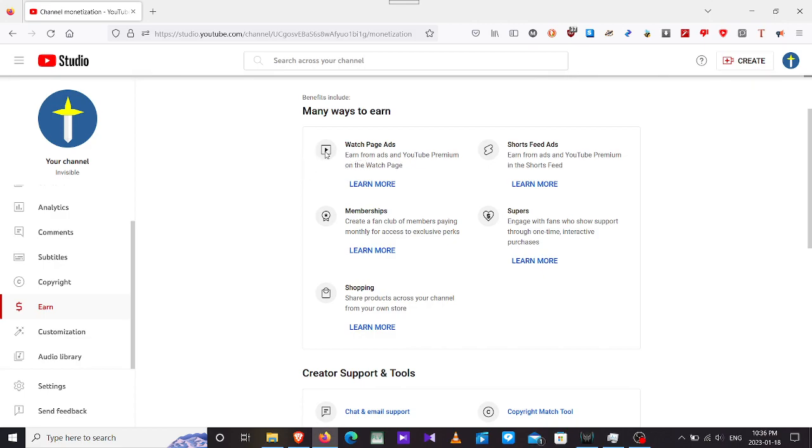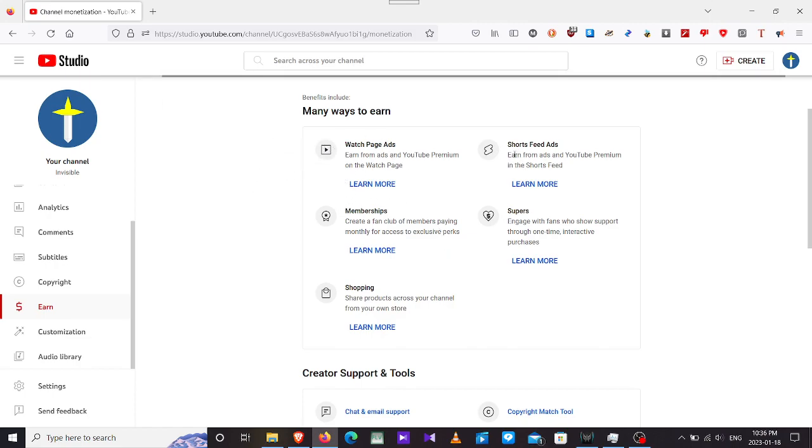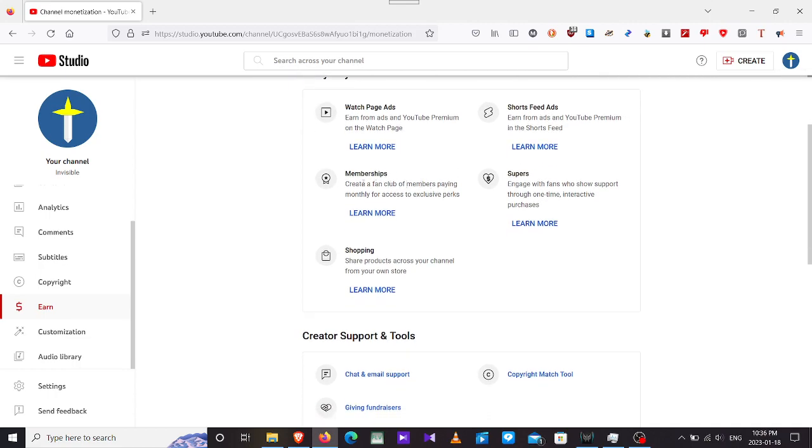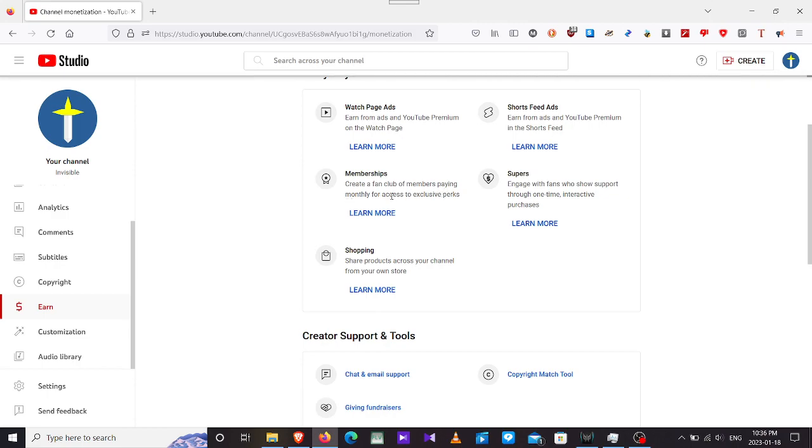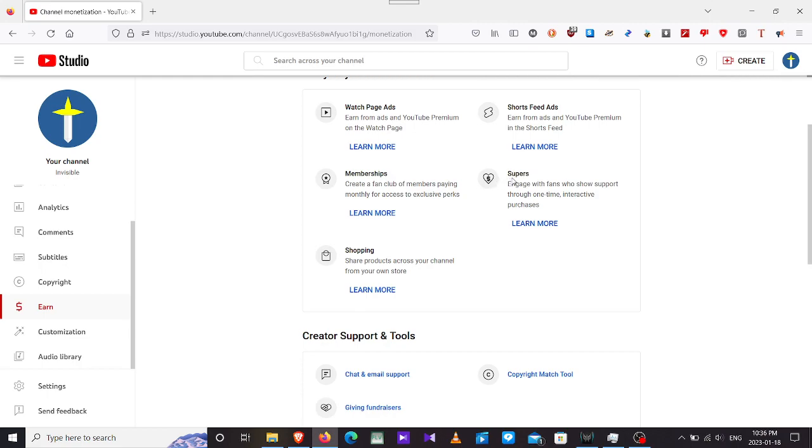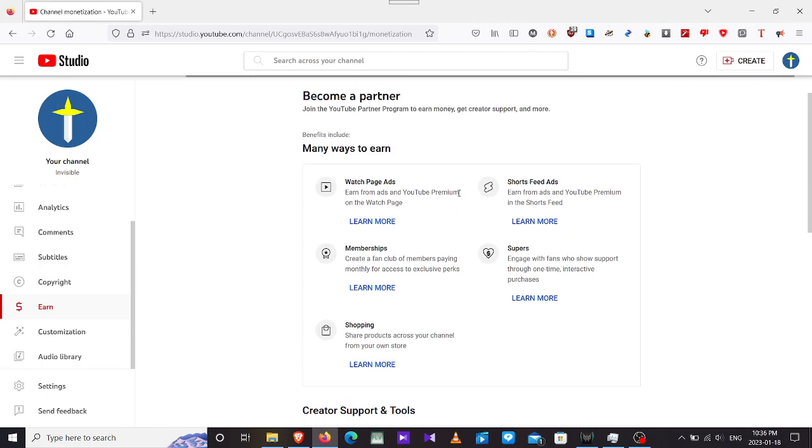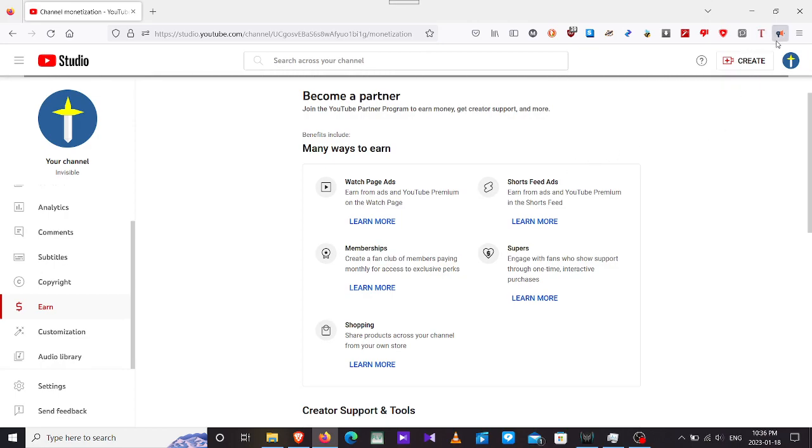We have here watch page ads. I'm going to add ads on the start and ending of the videos. Short feed ads. We have memberships, create a fan club of members paying money for access to exclusive perks. We have Super Chats.